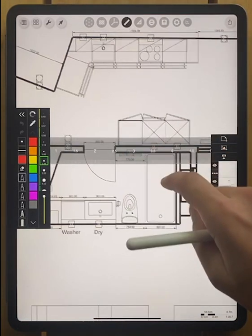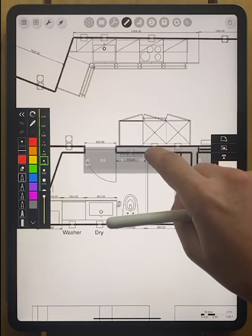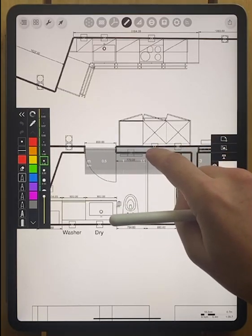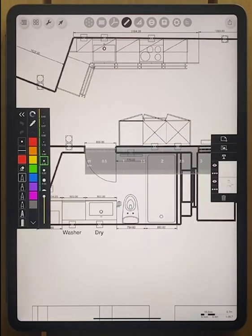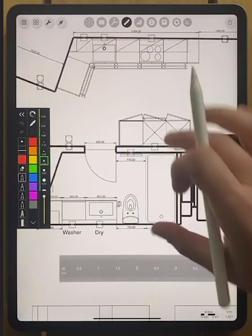Now when we use our ruler, you can see that our ruler is scaled properly, giving us the correct dimension. And now we are ready to mark up our drawing.